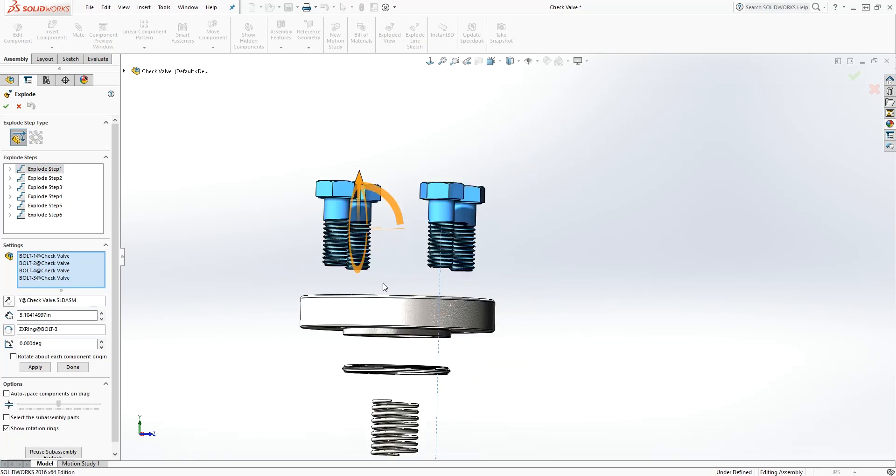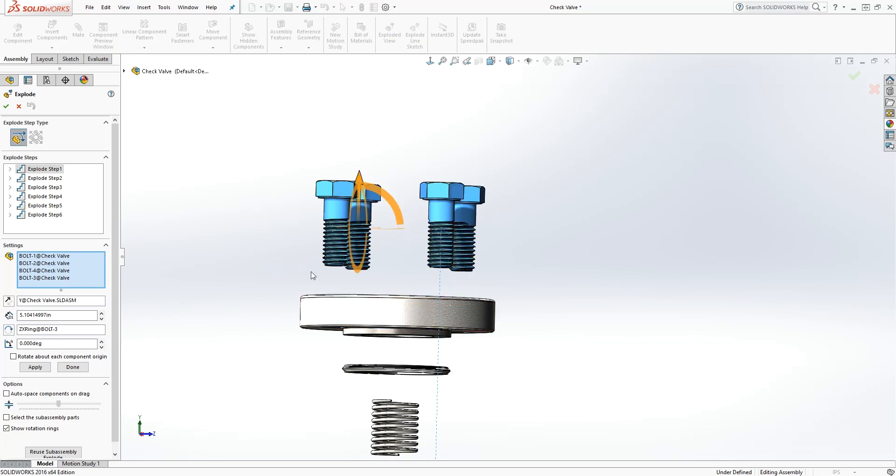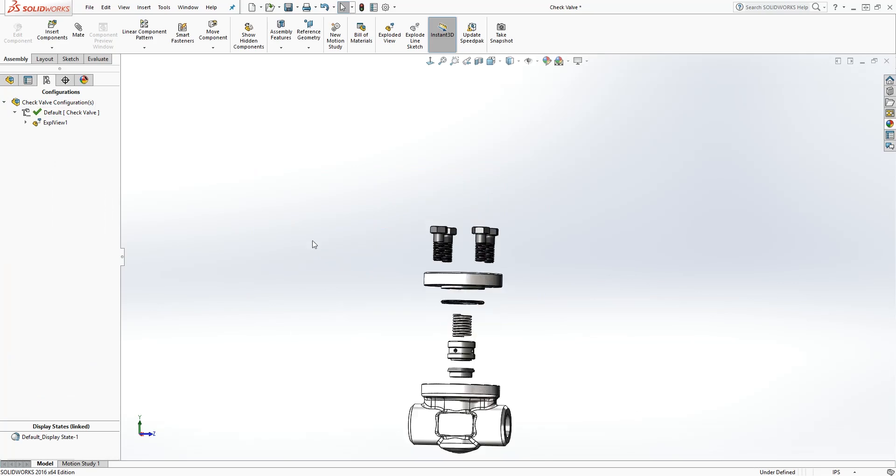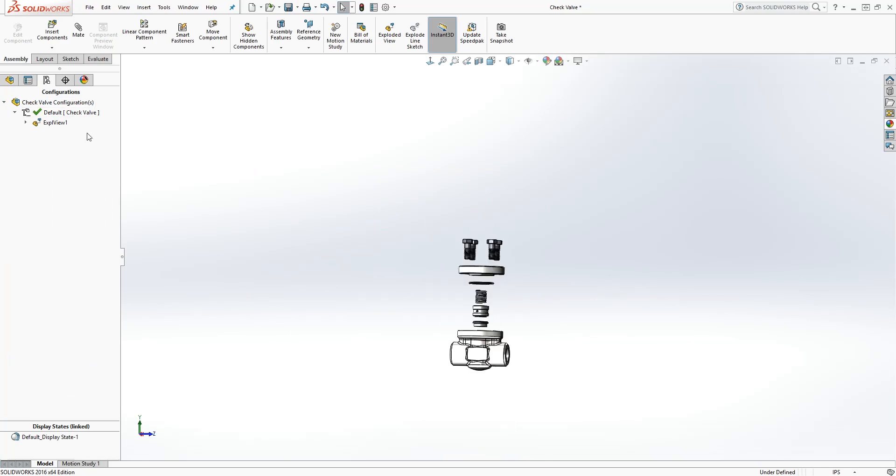As you can see, it's indicating that that bolt is selected because all four bolts are blue. Then you can drag it up and down however you want. That is how the exploded view works.